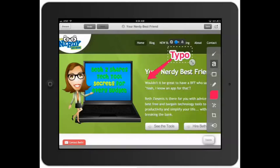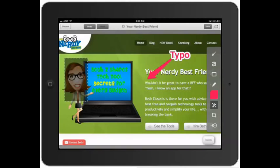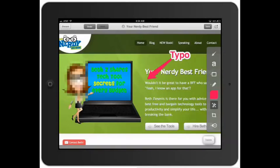Now let's say I needed to blur somebody. This sometimes happens where you need to blur a picture. I can click on the blur tool and blur out my nerdy picture.